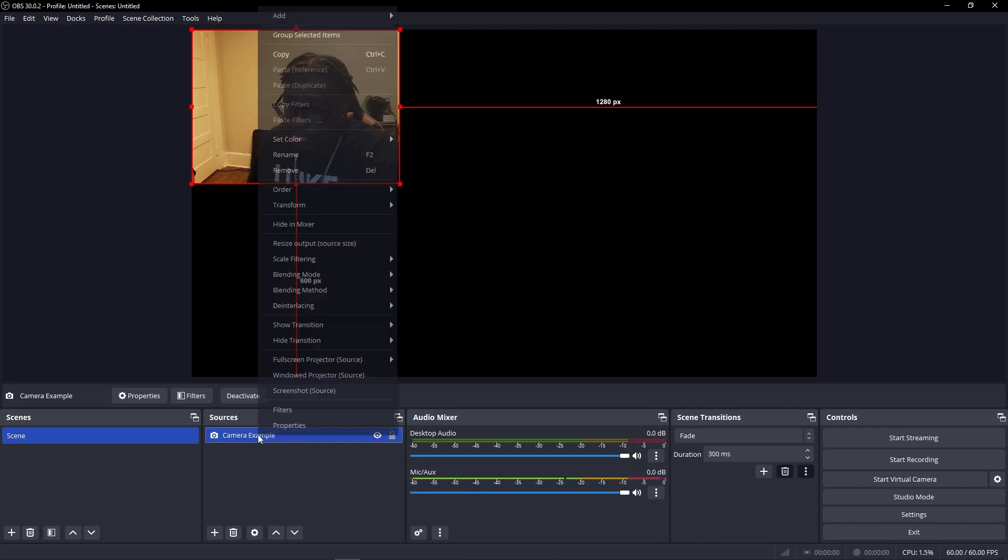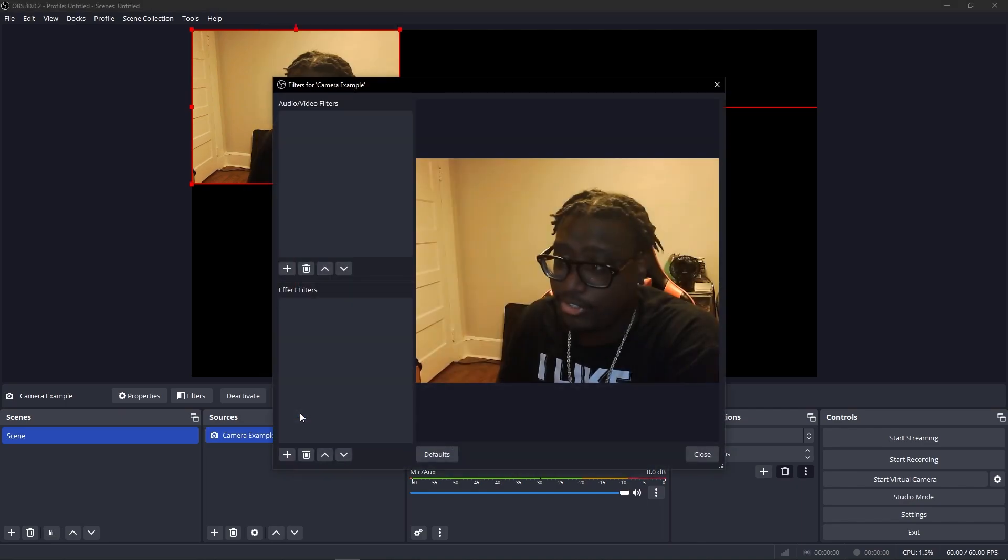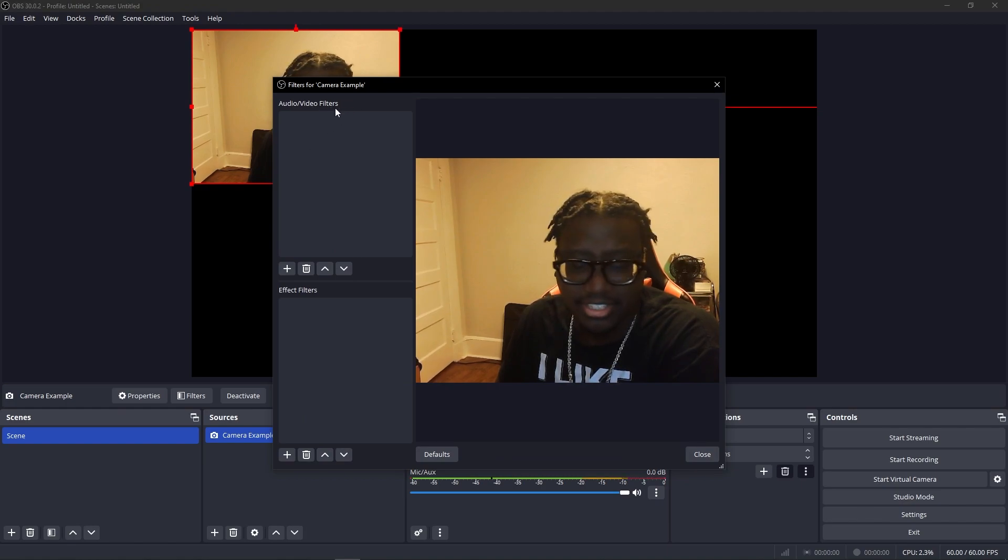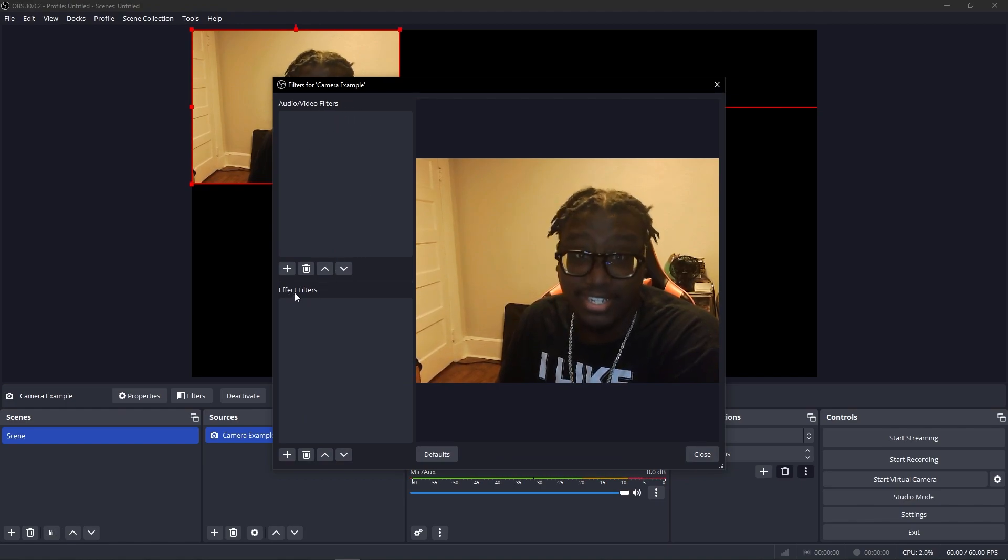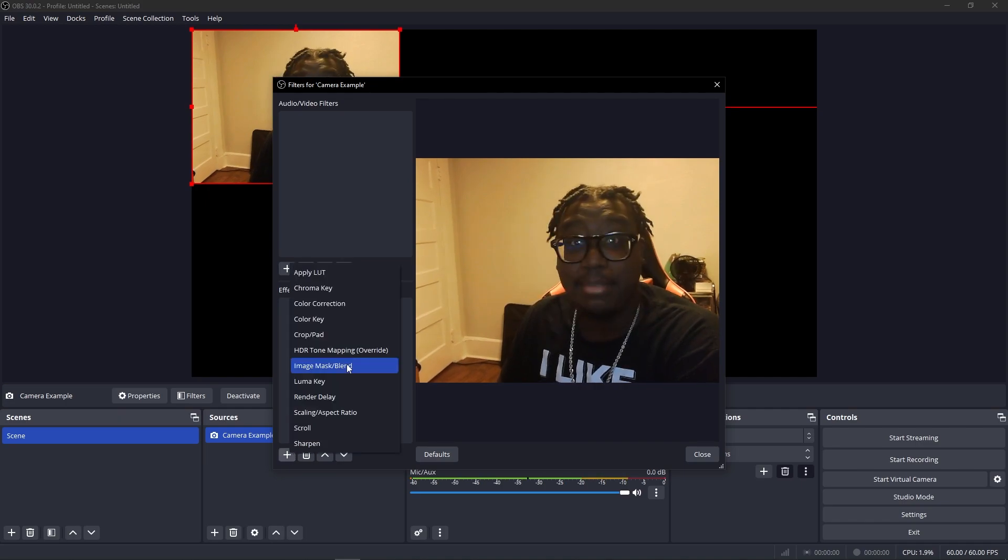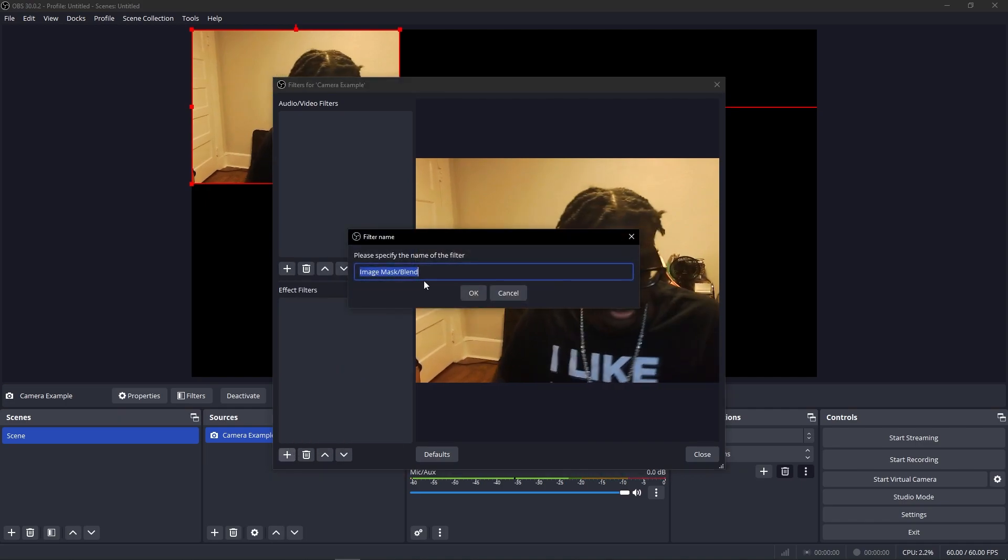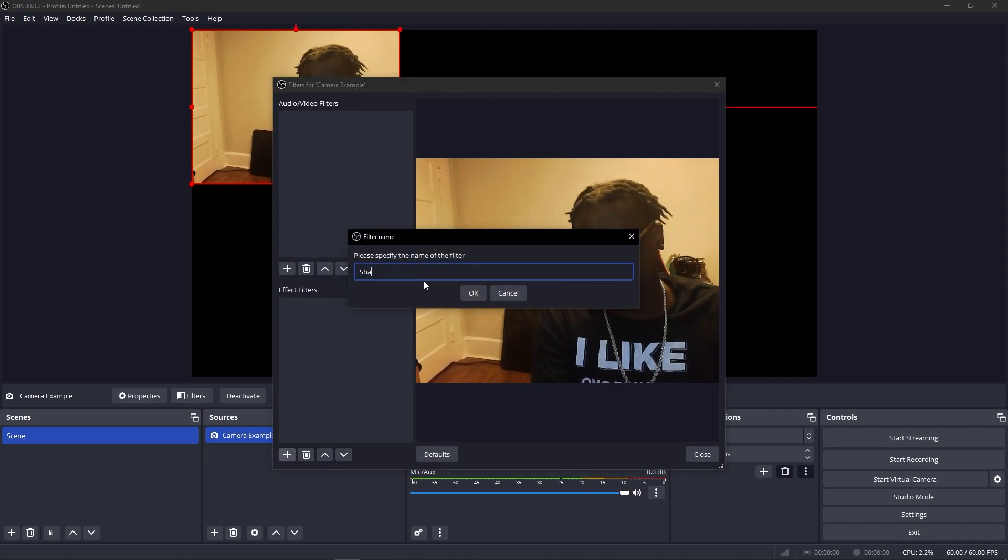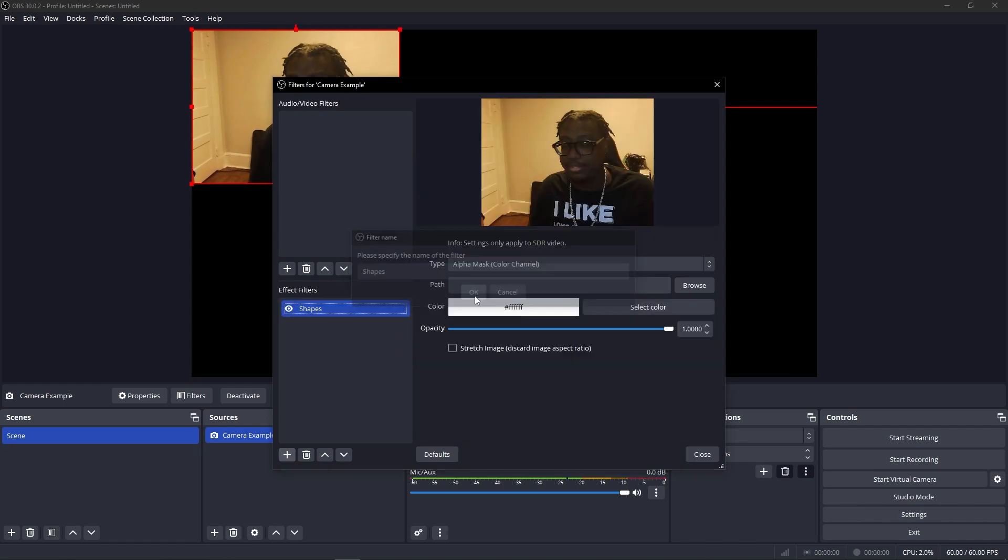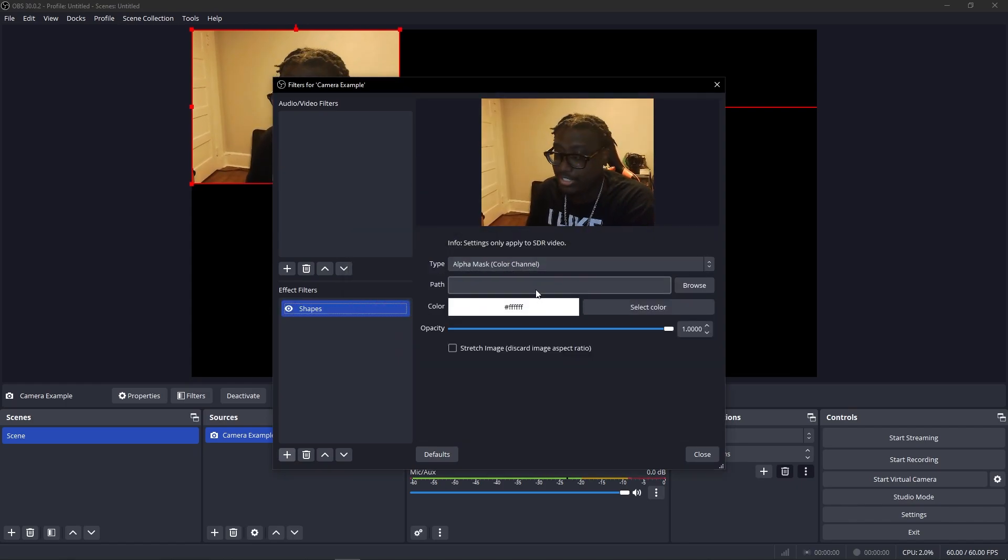Now we right-click the source just like before, go to filters. Audio and video filters we can ignore that, we're going to do effect filters. Image mask blend. So we're going to name this shapes or whatever you want to name it, up to you. Alpha mask color channel, same thing.